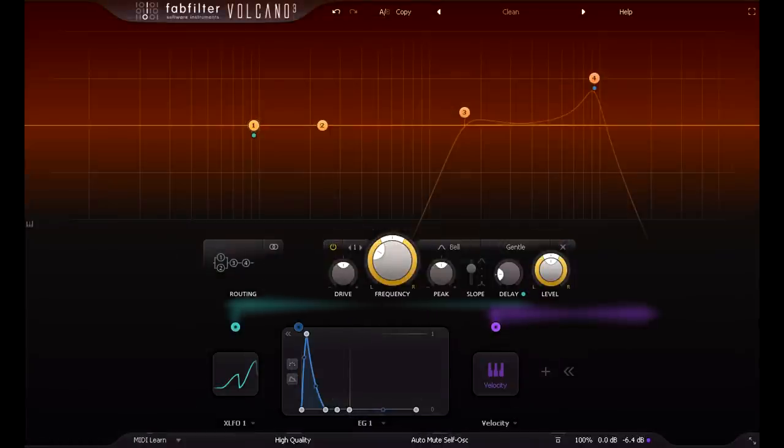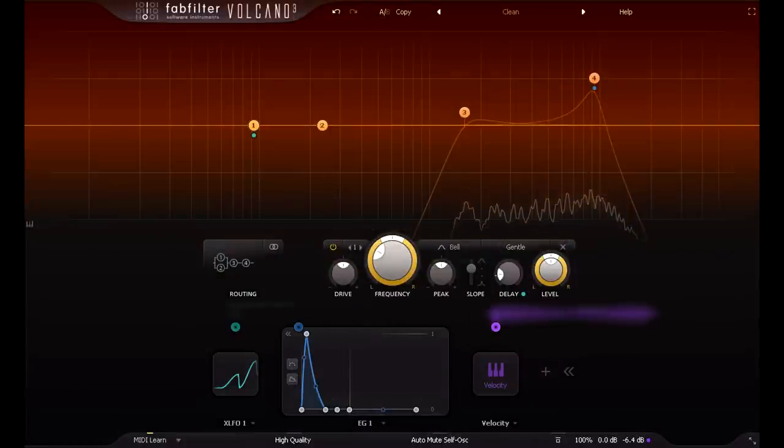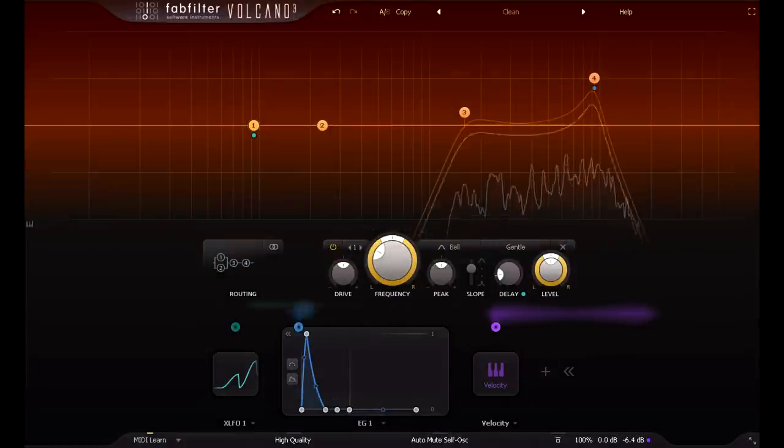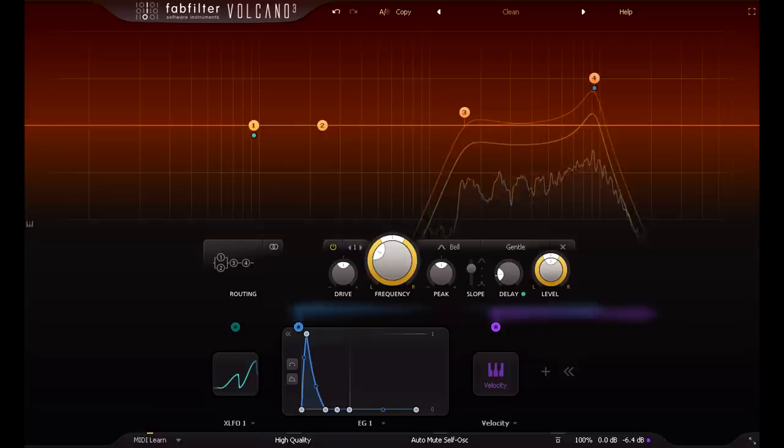Now if I play longer notes, I get closed hi-hats, but if I play shorter notes, they ring out open.